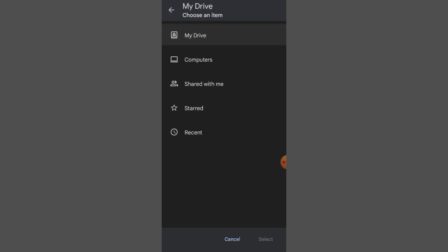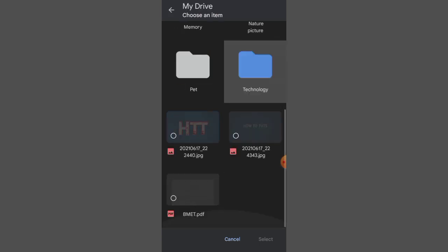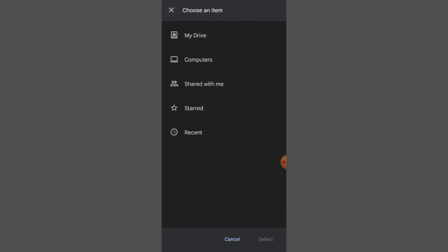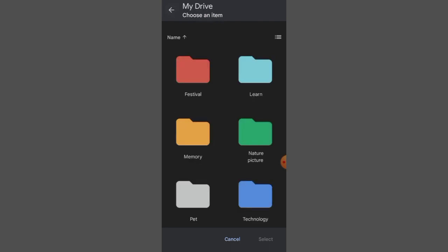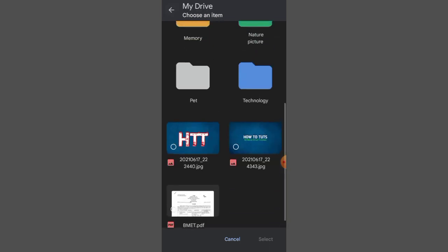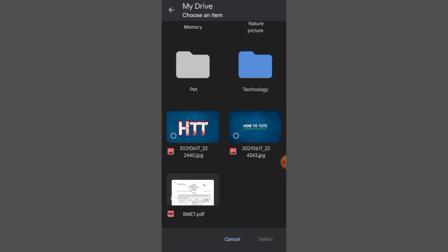This will take you to the file selection. You have to upload your file to Google Drive first. Once you upload your file to Google Drive, you will see all your files there.